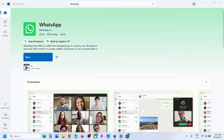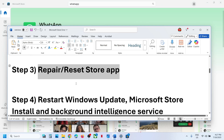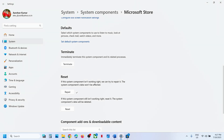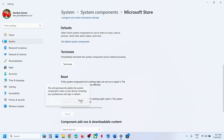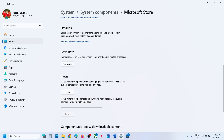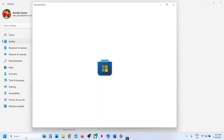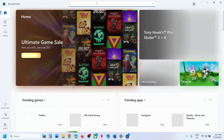Still not working? The next step is to Reset. If that does not work, click on the Reset option, click Reset, and once the reset is done, open Microsoft Store again and try to install WhatsApp once again.